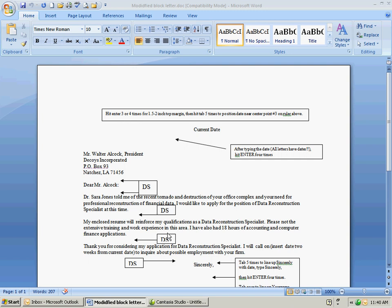If it's a business letter then more than likely it's going to have a letterhead at the top, a one-inch letterhead. So to begin the letter as you do most letters you hit enter three or four times for one and a half to two inch top margin.